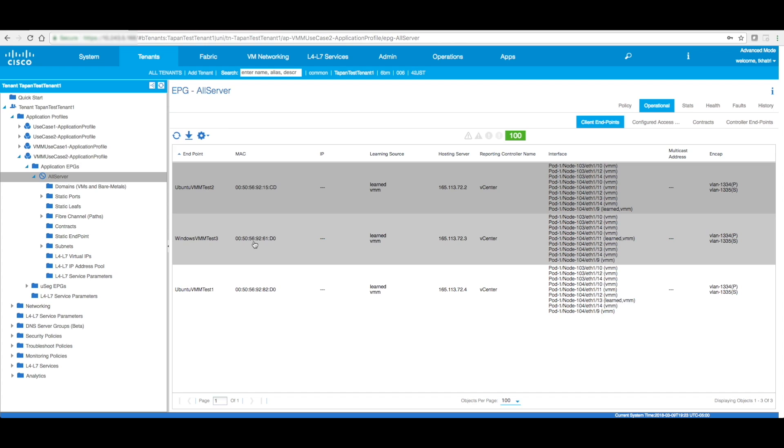And it also will give you the VLANs that is leveraging for that particular VM. Now that this is done, our next step is to do real micro segmentation. So this is where we draw a line and say, hey, our VMM integration is complete. So you might want to say, hey, I just want to do VMM integration, I do not wish to do any micro segmentation, and that's fine. So this is where the VMM integration is completed.